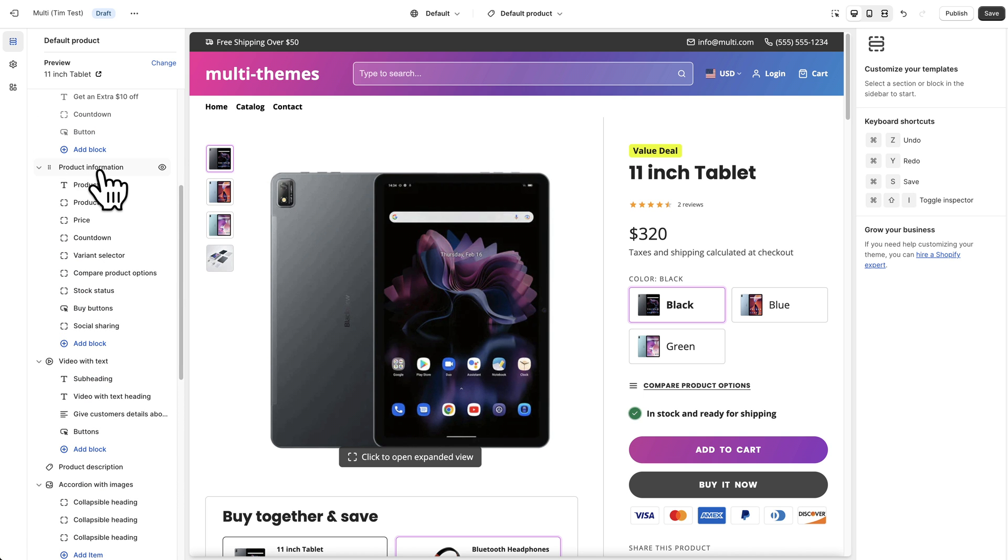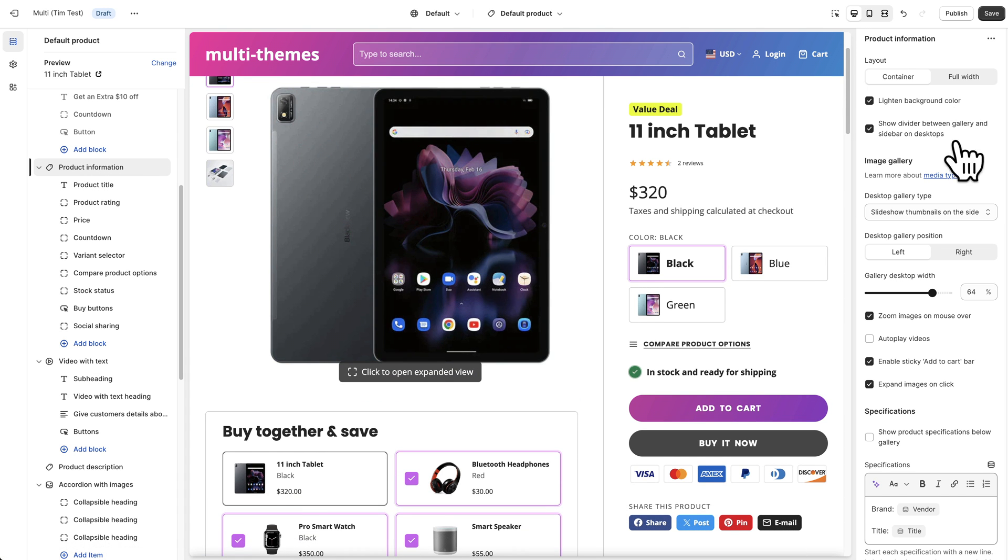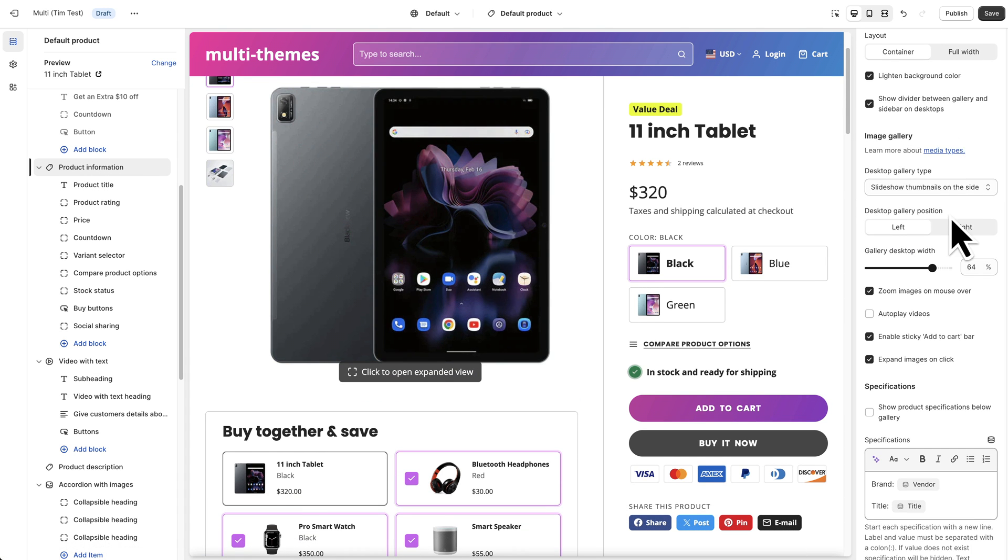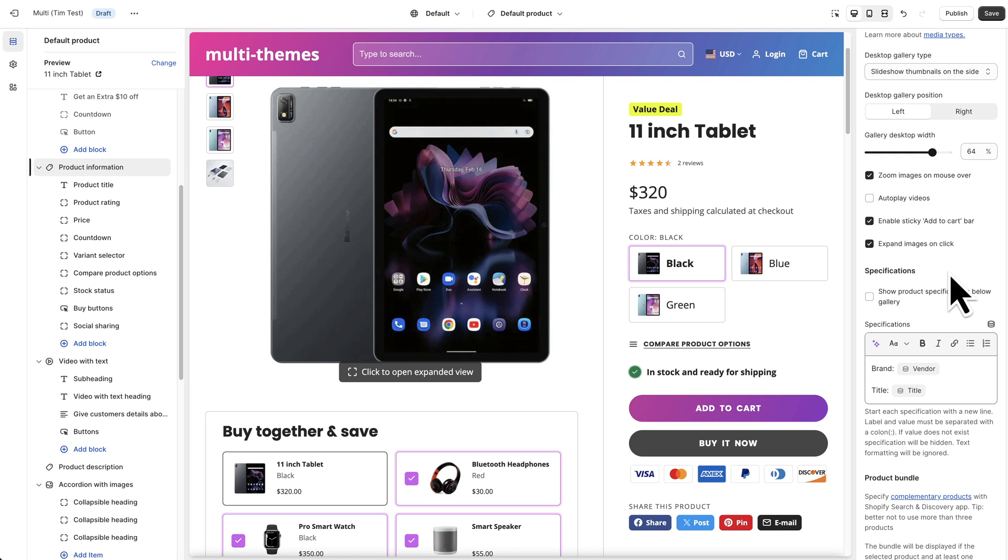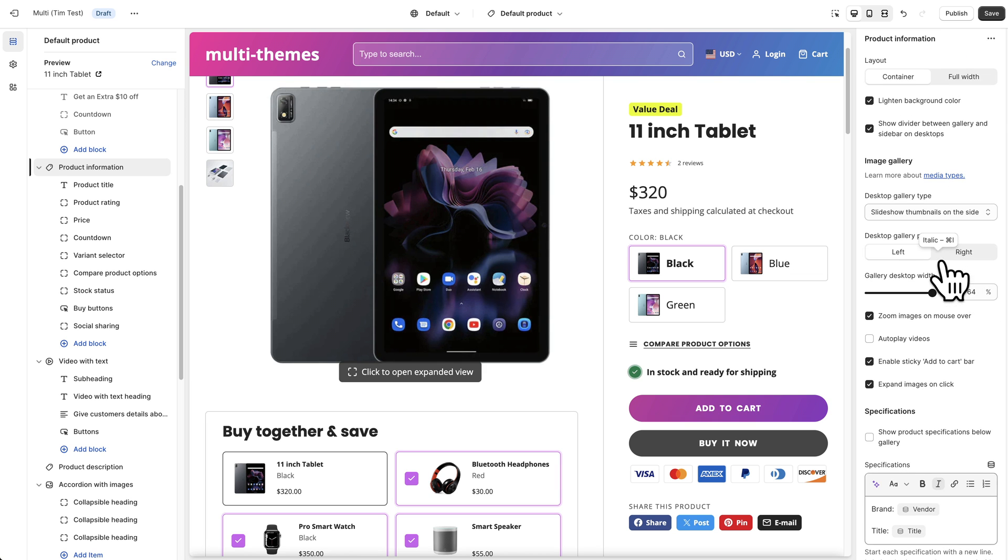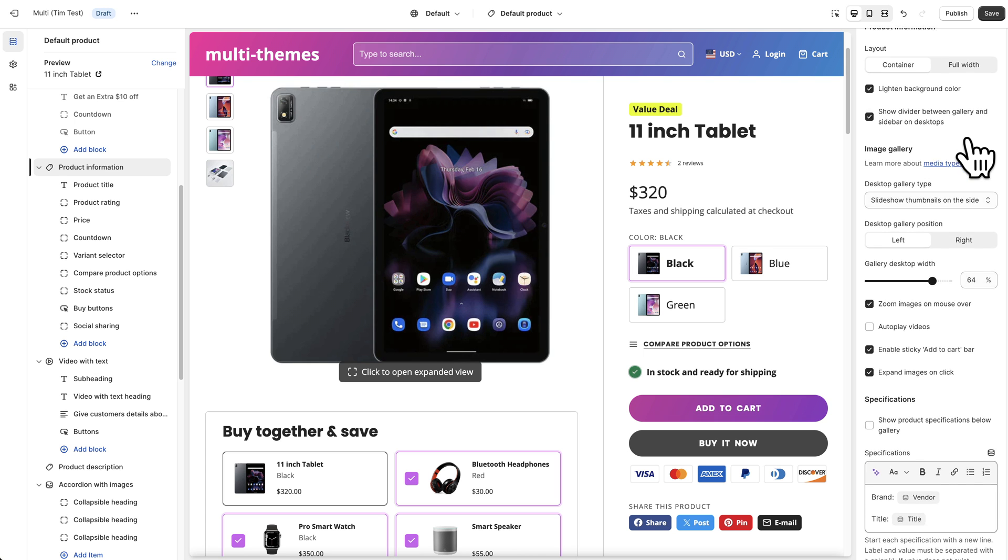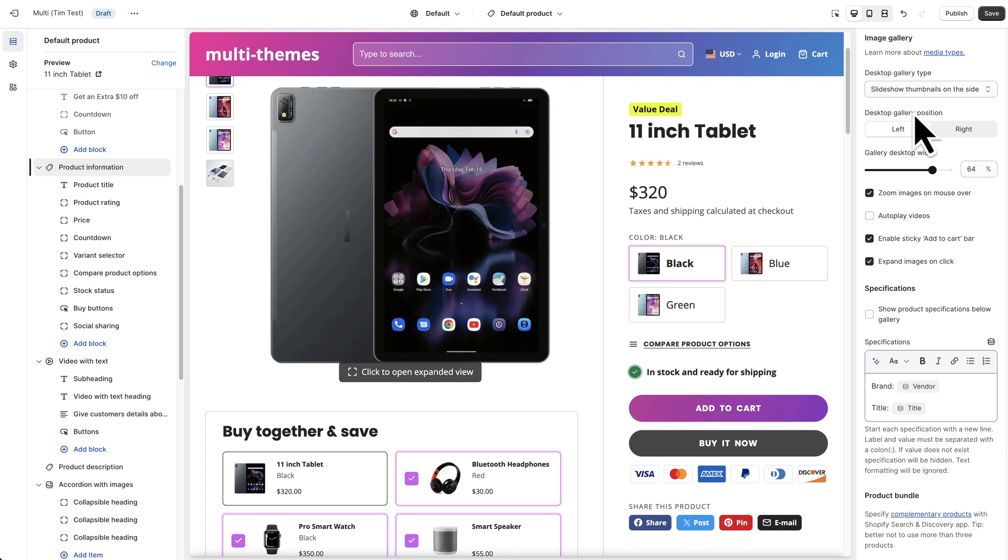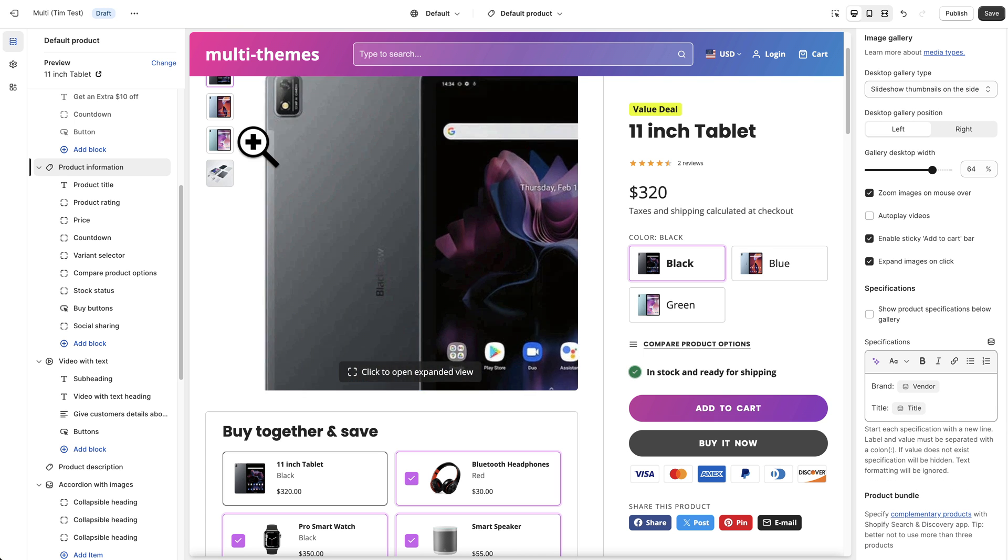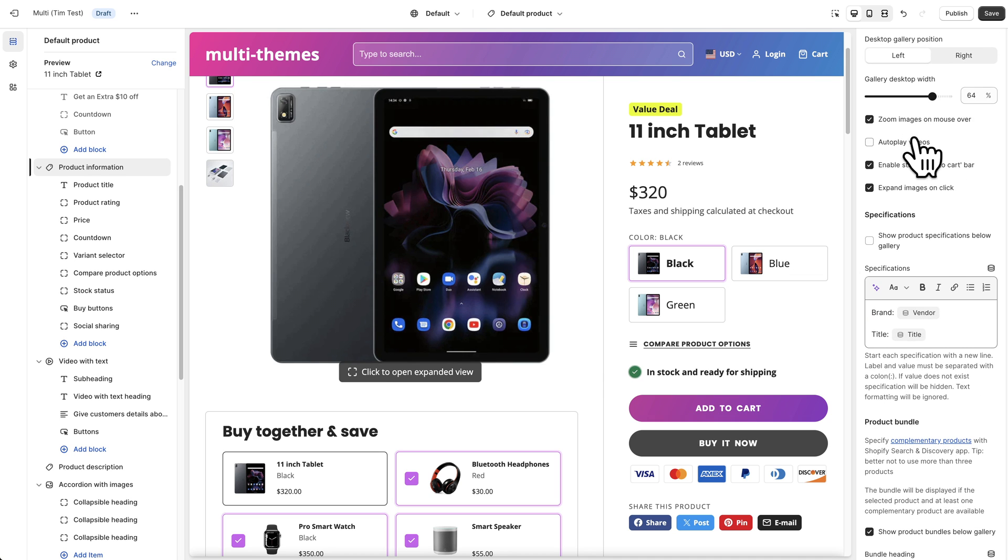So for now we are just going to focus on the product functionality itself. And we can do that by clicking on this product information heading, and we see all of the settings that we have that are more global for your products over here. So you can see you can choose some different options for the layout, background colors, you can choose how you want your gallery to display over here, you can choose the width, and there's a lot of different other options here.